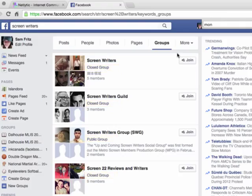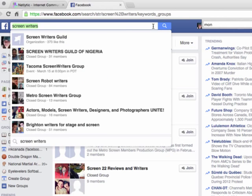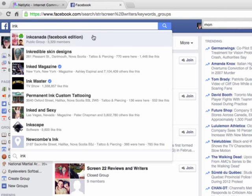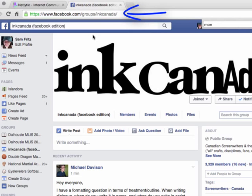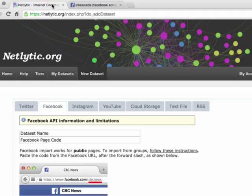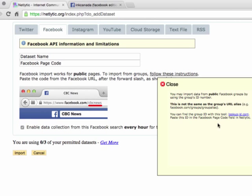If you already know the name of the open group you would like to explore, type it into the search box. For this tutorial, we will be looking at Ink Canada, which is an open group for screenwriters. Navigating to Ink Canada's home page, we can identify this as a group rather than a page because of the join button. We will be using the URL to look up the group's ID code. Leaving this window open, navigate to your Netlytic account. Under the Facebook tab, click follow these instructions and follow the LookupID.com link.